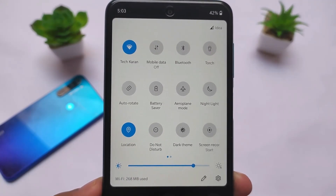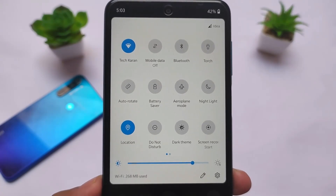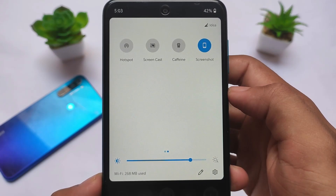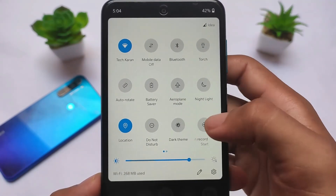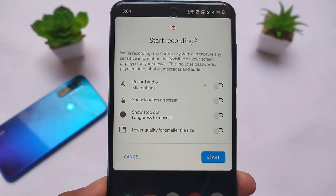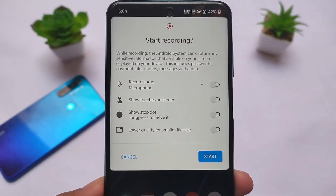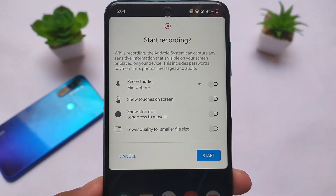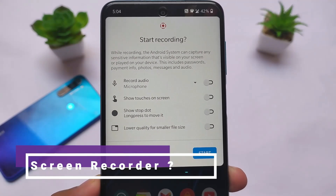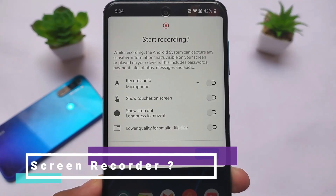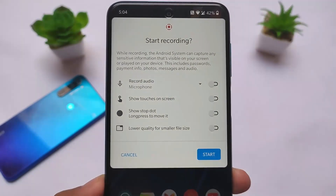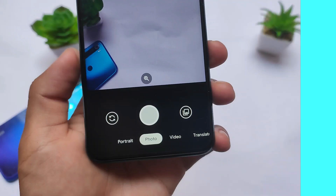Everything is present here — you can give it a try. The quick settings panel is the same as OxygenOS, with all those options. The screenshot tile is also present. Dark theme, screen recording — screen recording also has some extra options, for example lower quality for smaller file size, show touches on screen, show stop button, etc. Two features are already available in other ROMs and two are added in this one.